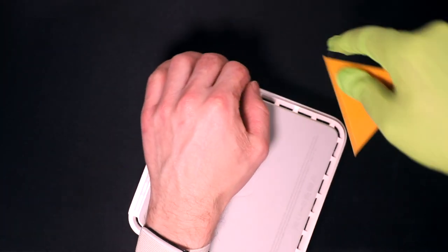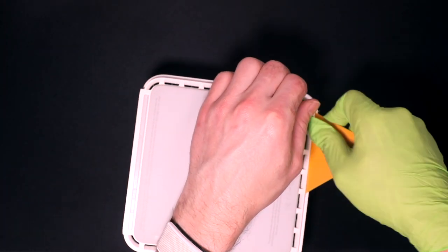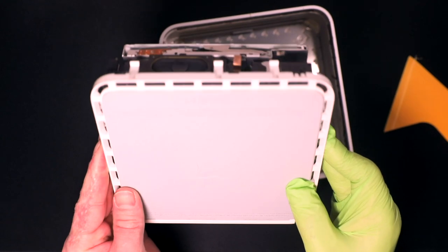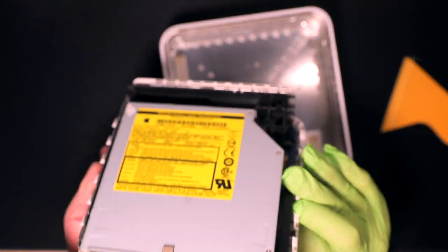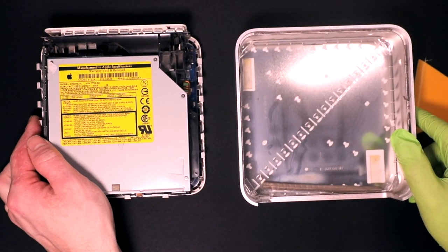Now let's begin with the teardown. To open the case you need to loosen the hidden clips. Gently but firmly lift the core of the computer out of the case.